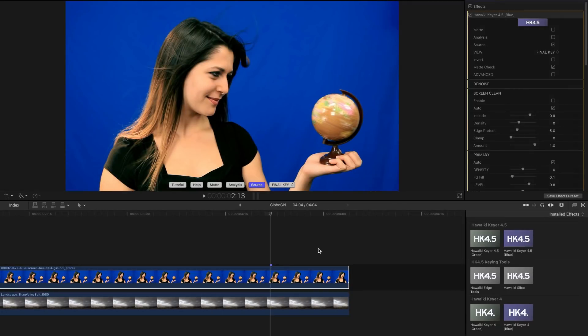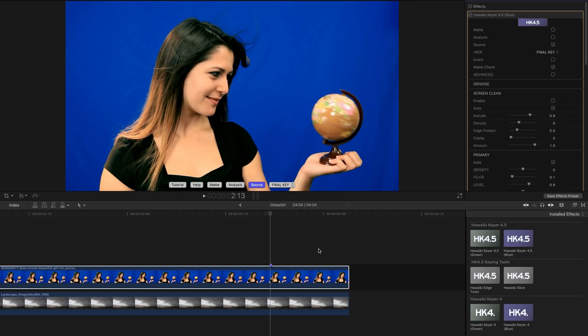What Screen Clean does is it intelligently analyzes your green screen or blue screen and then repairs any defects to give you a nice even starting point for your key. And that makes the whole process just a whole lot easier.